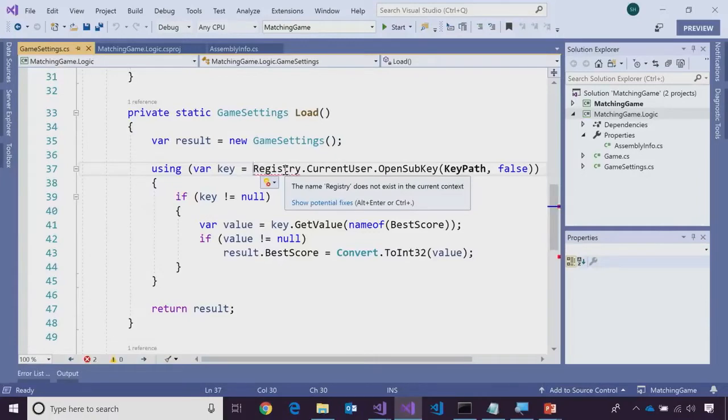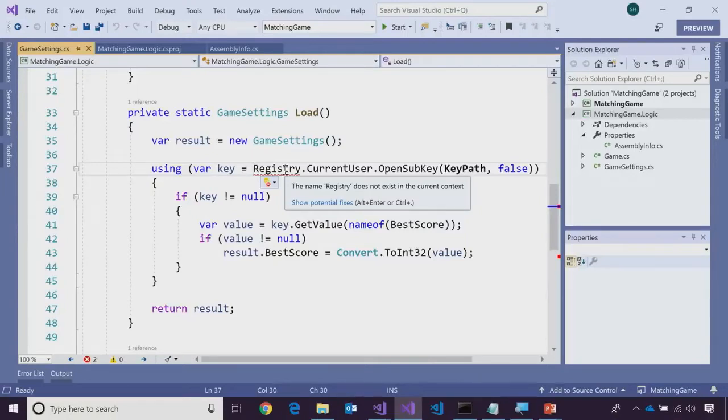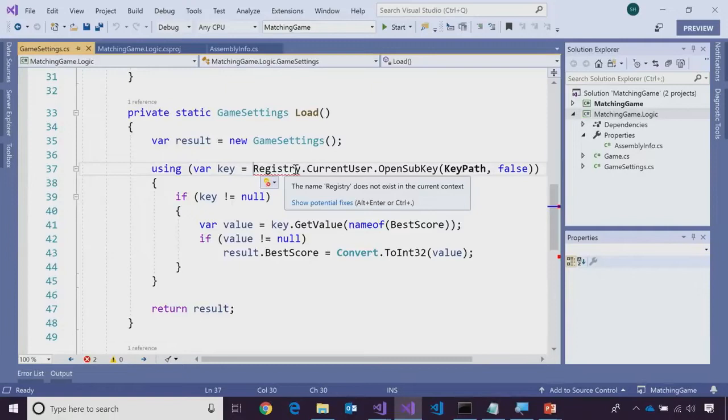Let me explain .NET standard a little bit. .NET standard is the APIs that exist on all of the platforms. So, nothing can be in .NET standard unless it runs on Mac, Windows, Linux, and our mobile platforms. And so, in this case, you're getting an error because registry is a Windows-only concept. Exactly.